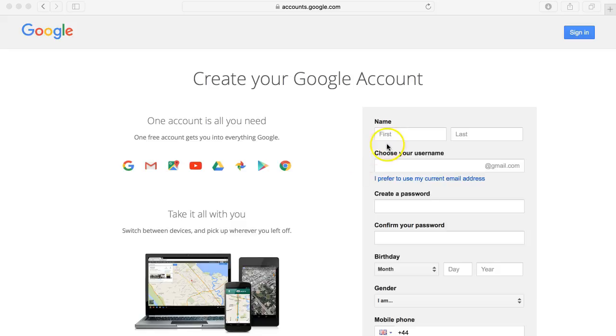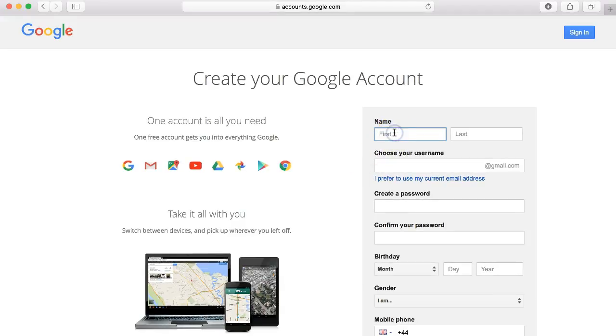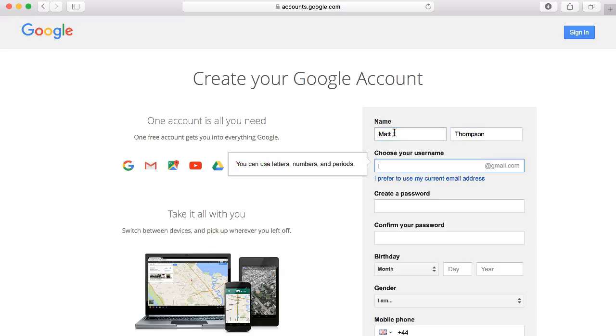So as you can see, there are some boxes that you need to fill out here, first and last name. So we can just add those in, and then choose your username. I'm going to go for Smart Online Tutoring and then the end will be at gmail.com.